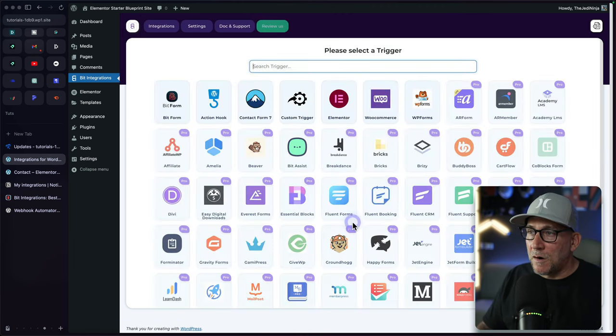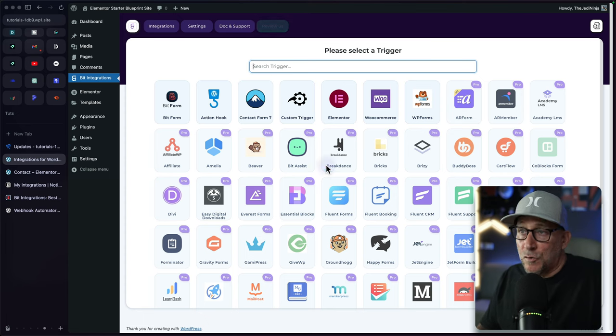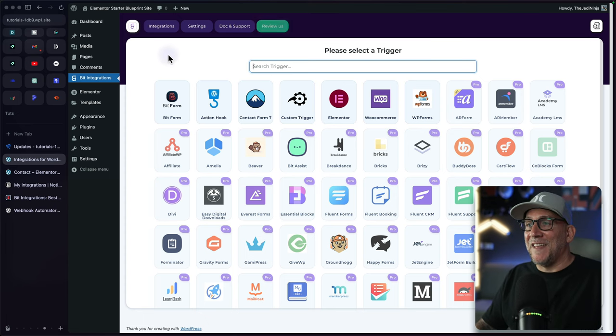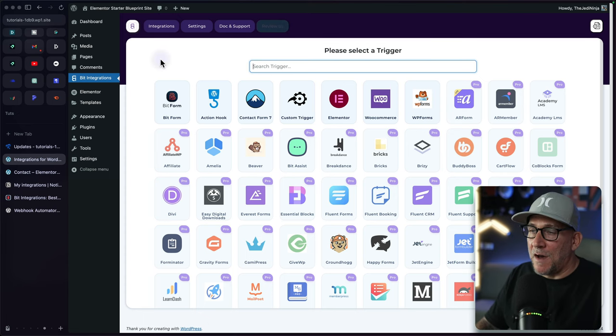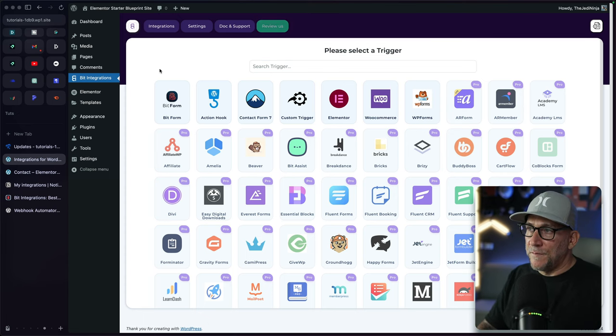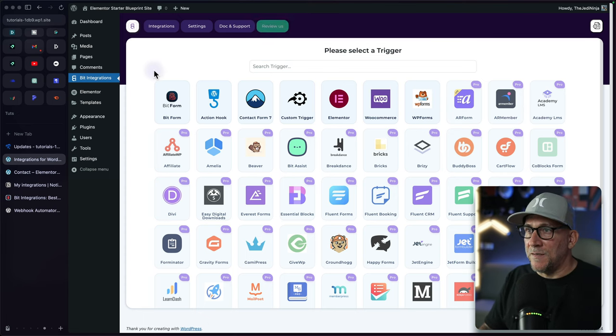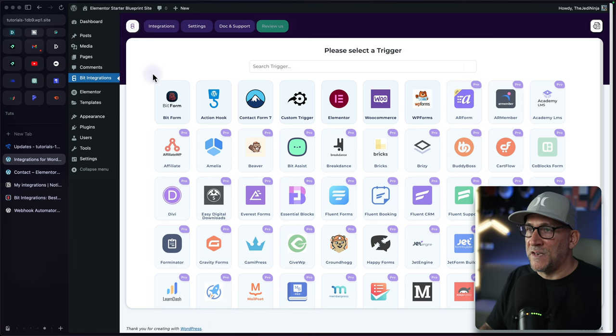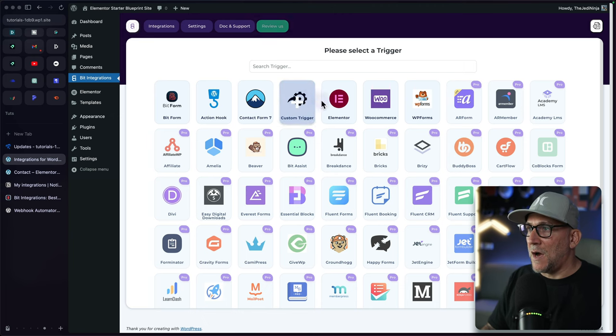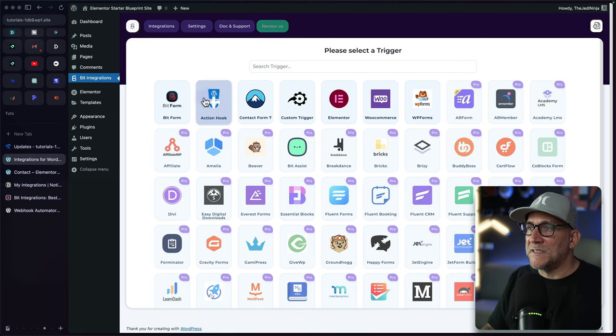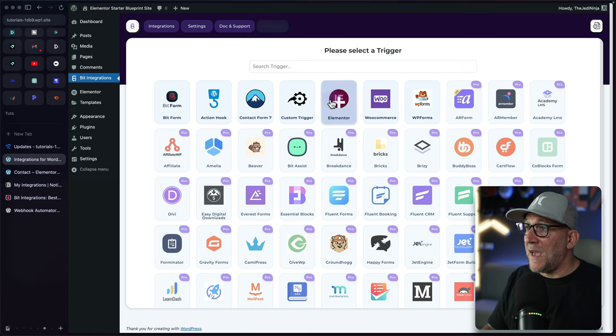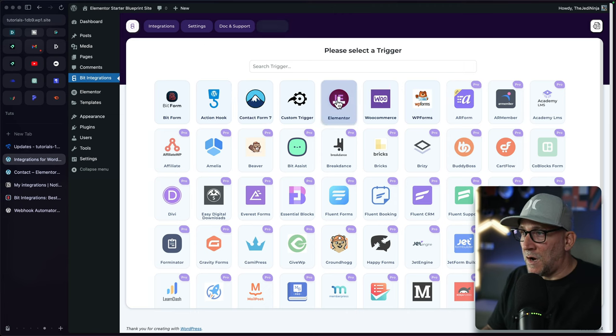But first, let's create our integrations. That way we could see how this works. The first step is to select a trigger and this is what starts the automation process. Right here at the top, we have our free options and we have Elementor free, which is awesome.